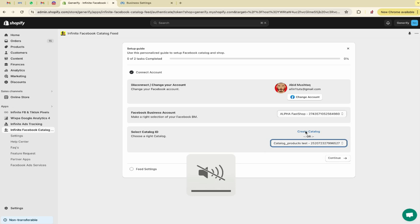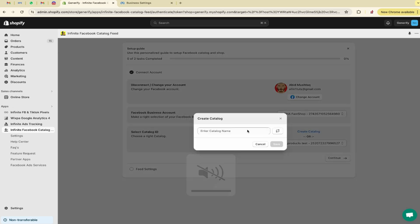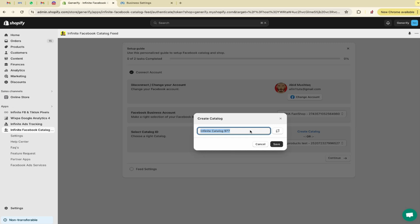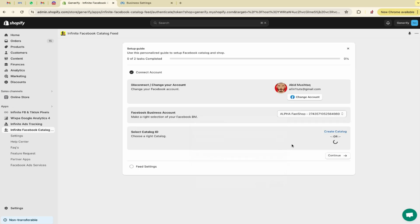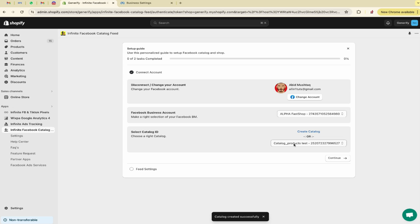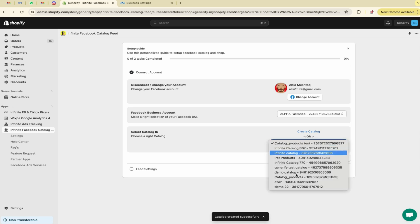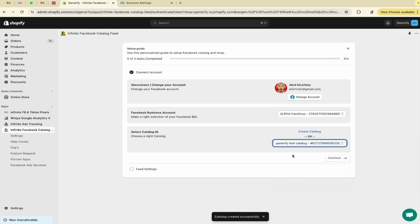You can also create a new one. Click on create catalog. Here you have to type any name for your catalog, so let me type any name for my catalog. Click on save. So it's attached. Let me connect it like this and click on continue.